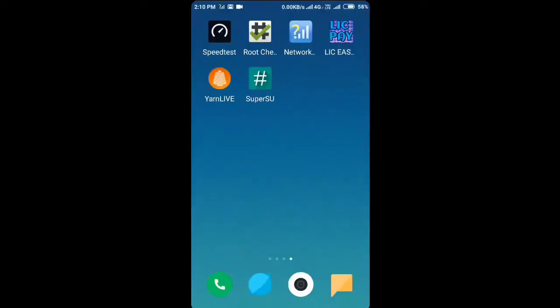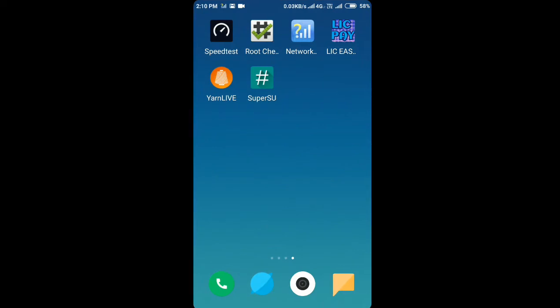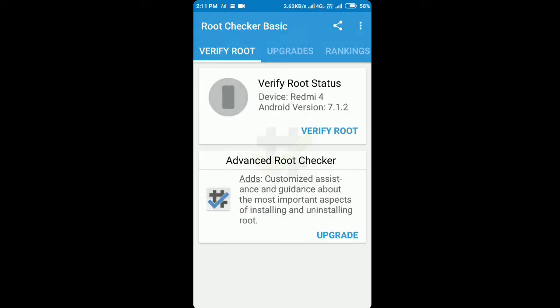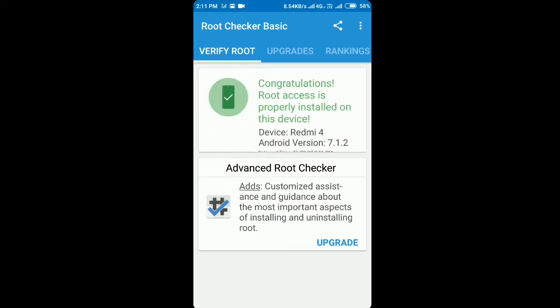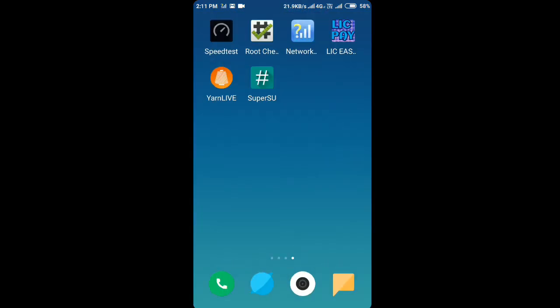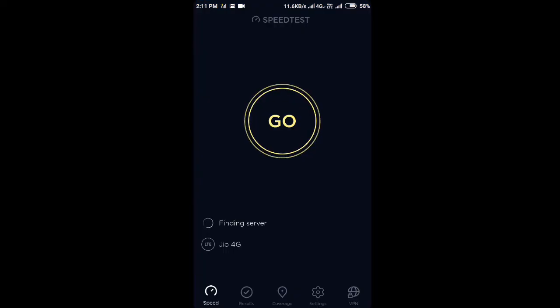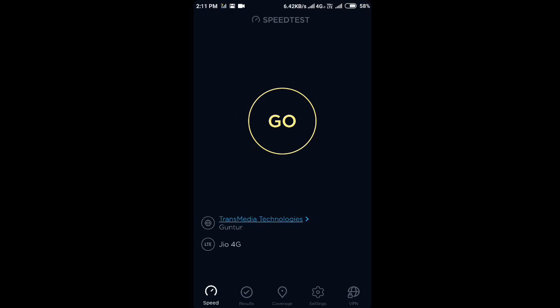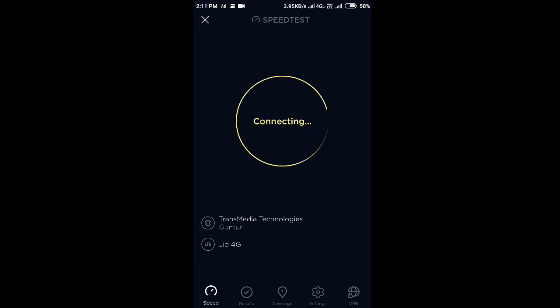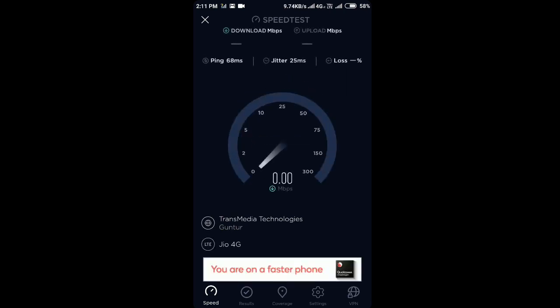Now here I have my Redmi 4, which runs on Qualcomm Snapdragon 430, and it is rooted — rooting is essential for this process on Qualcomm Snapdragon devices. Let me show you the root access confirmation — it shows 'Congratulations, root access is properly installed on your device.' Now let me show you the speed test before selecting Band 40. The device is currently on Band 5.